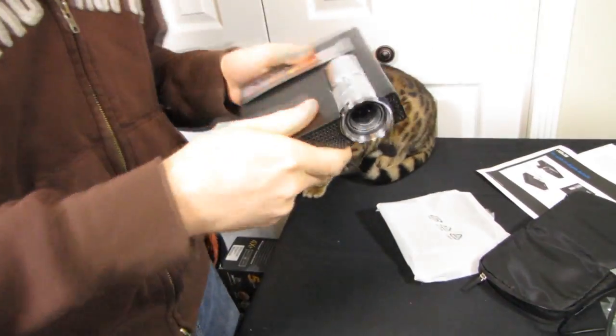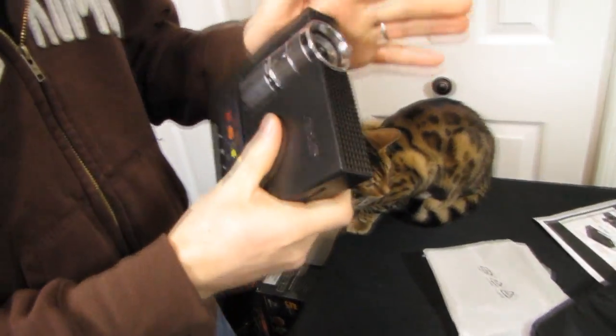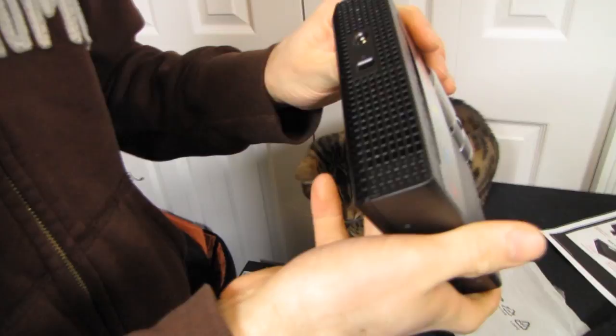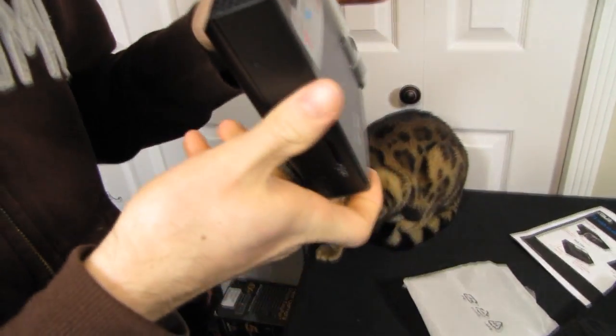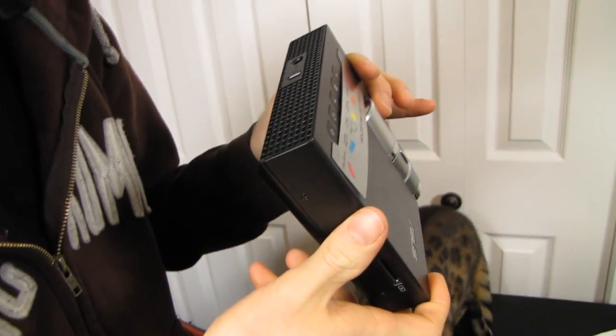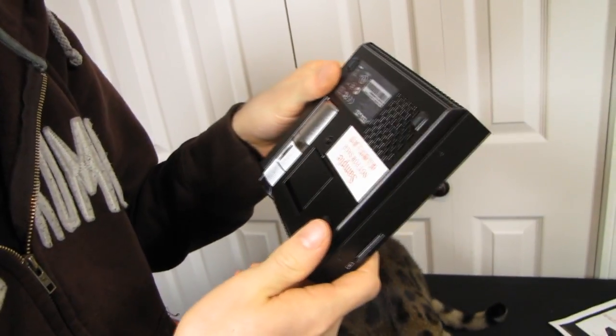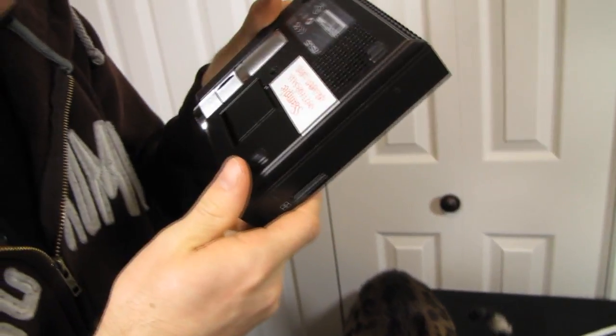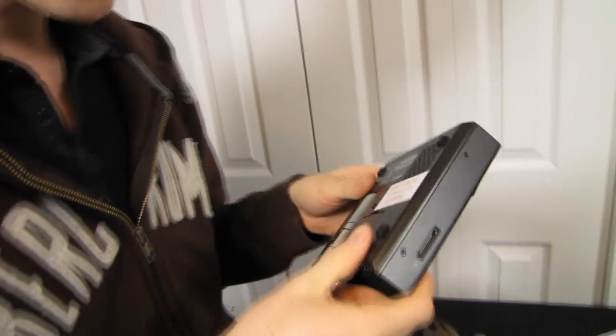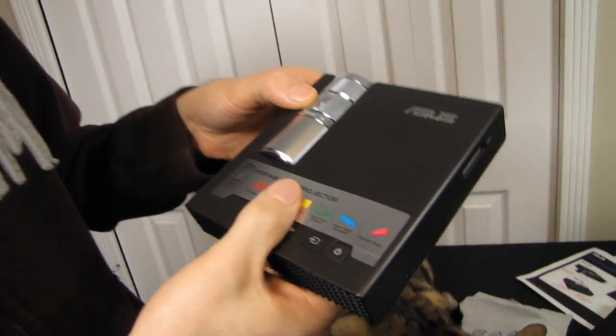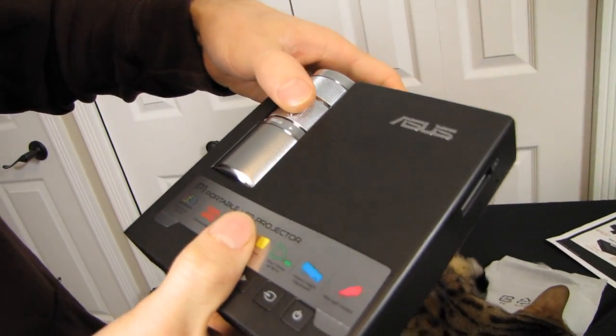It uses a magnesium alloy case, which means without any fans, well there's one, but it should operate fairly cool and fairly quiet. This is especially because it uses an LED light with less heat output, as well as the heat conductive casing.